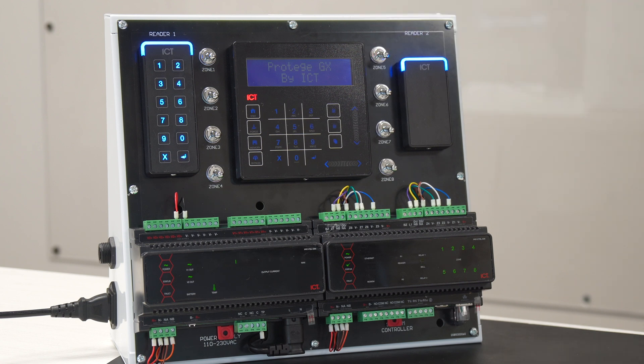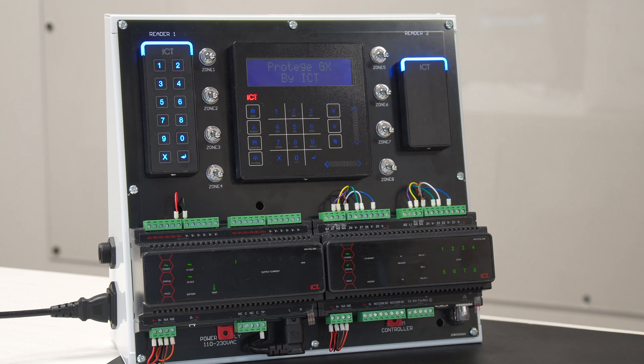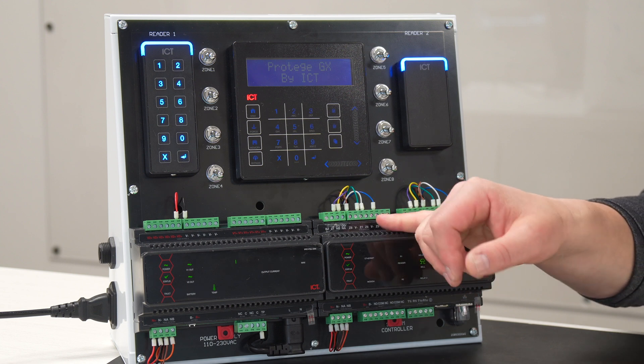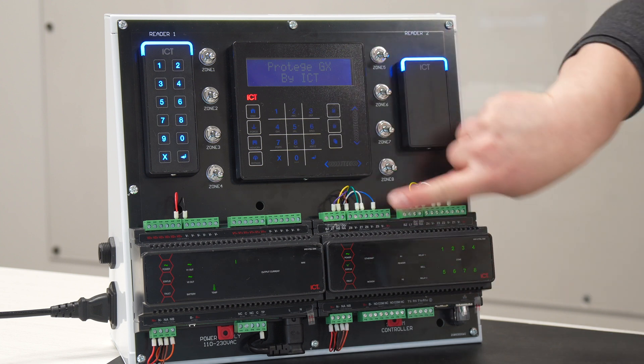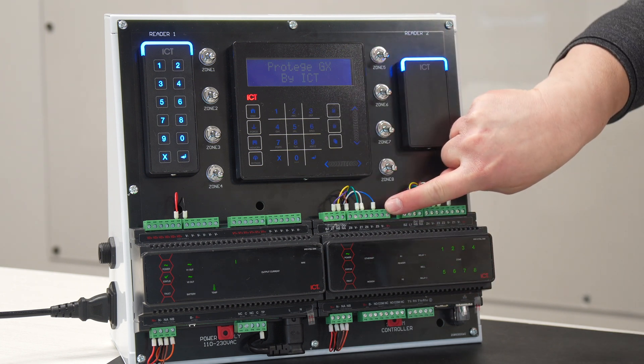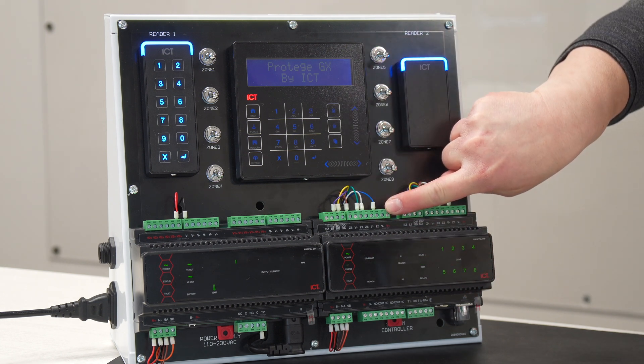So this is basically where we have a status of the door that is being continuously monitored in the system. So, this door contact, in this example here, it's basically zone number five, which is right here.